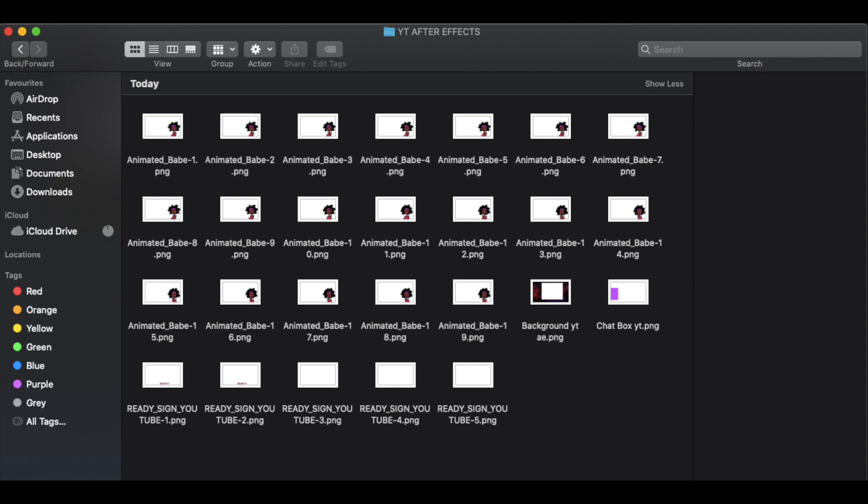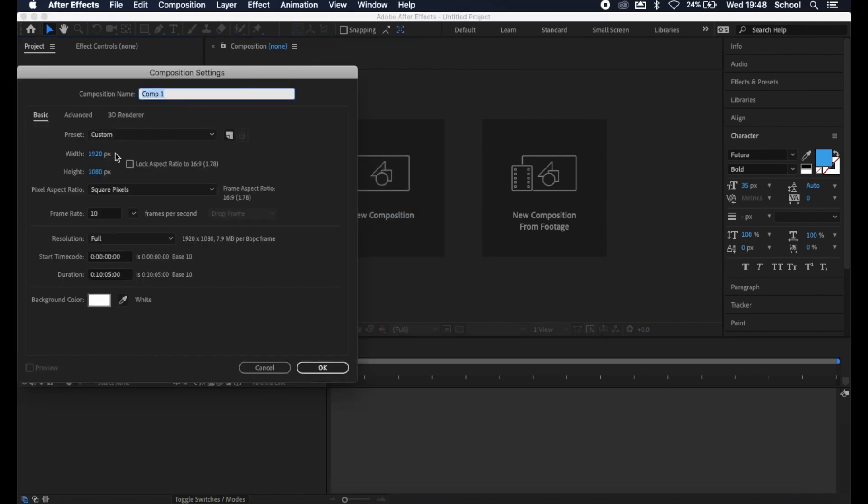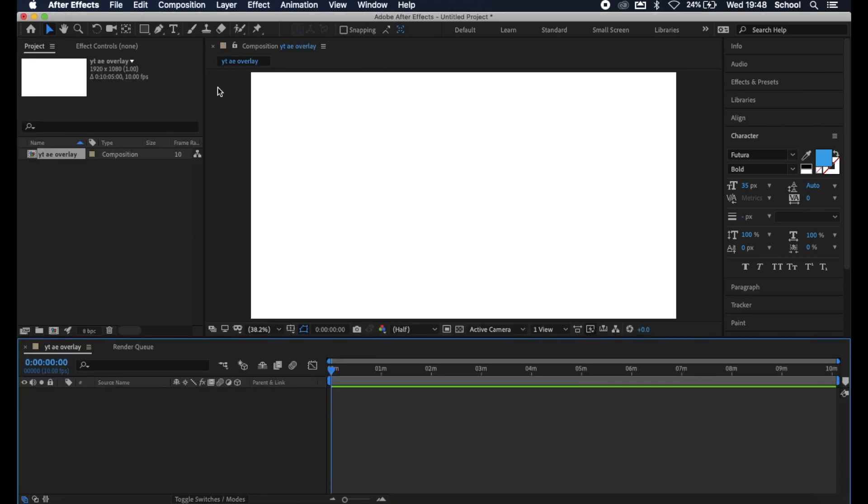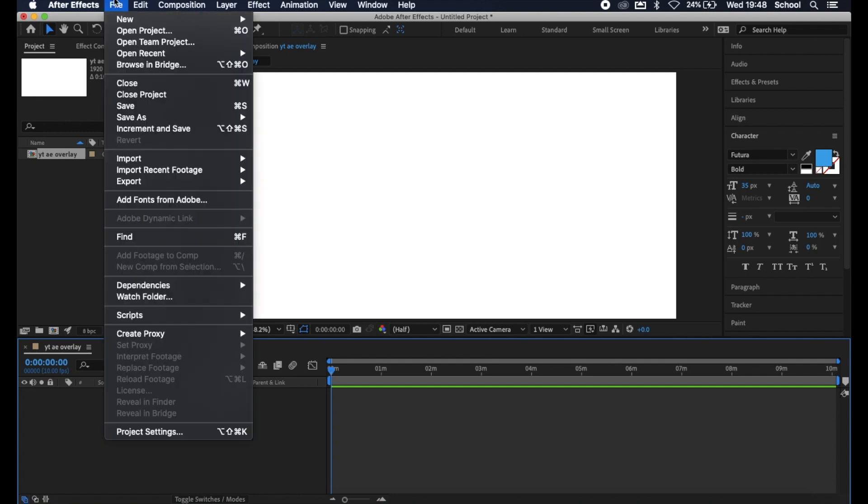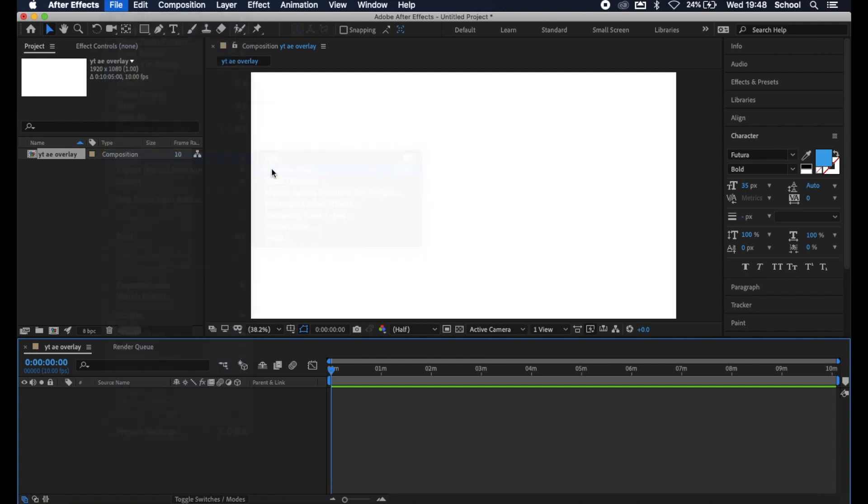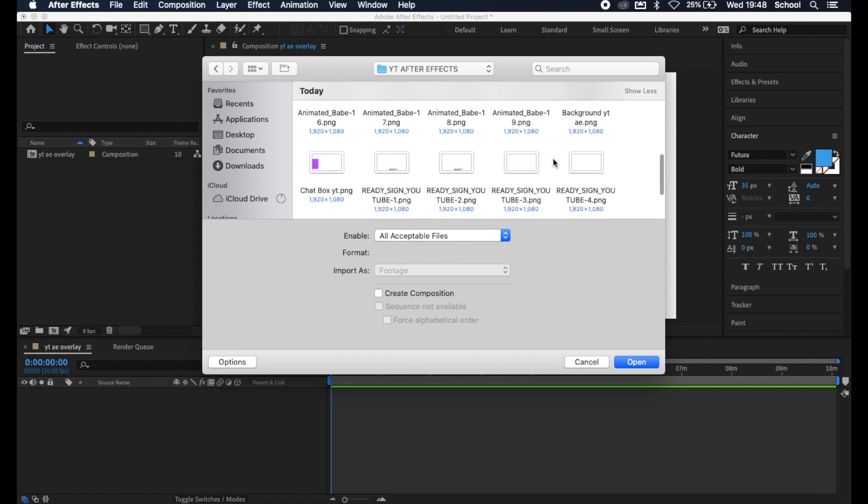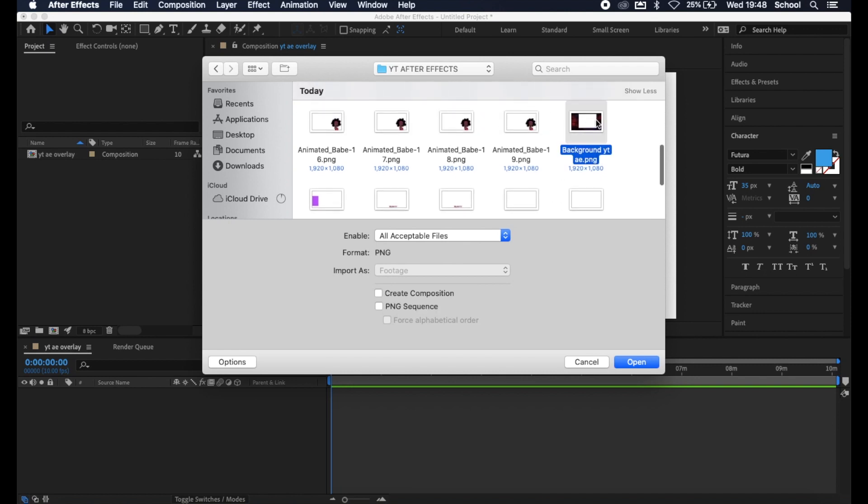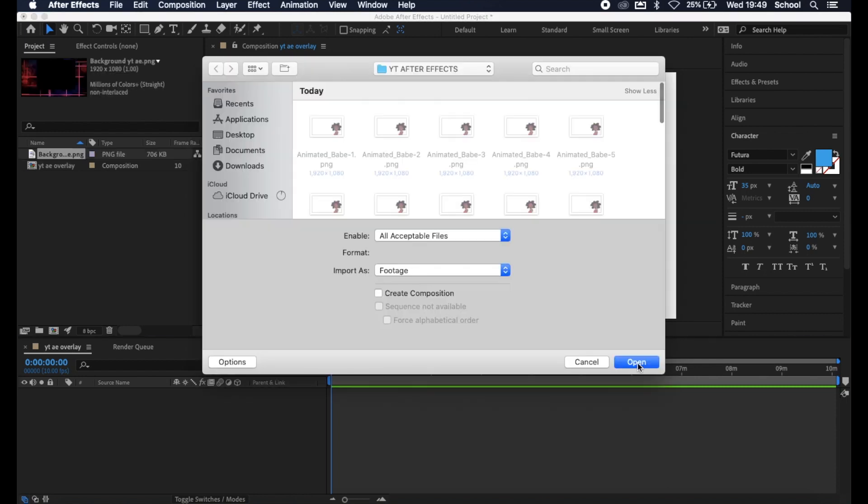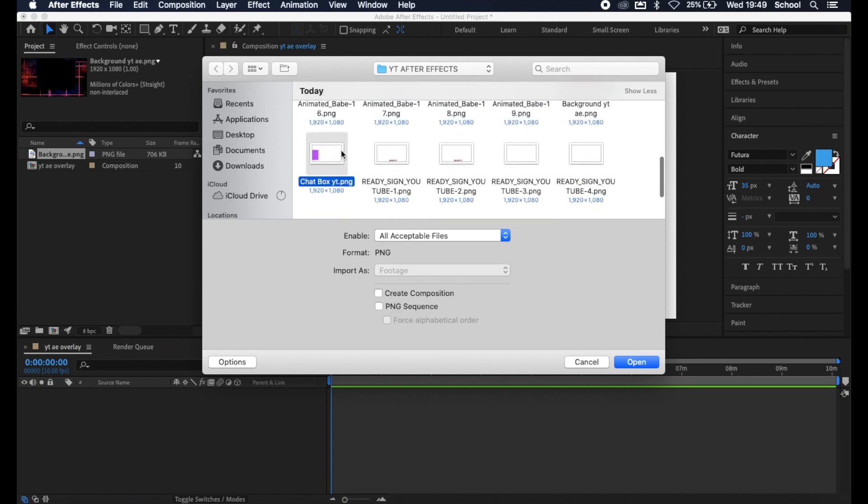So open up After Effects, create a composition. I'm going by 1920 by 1080, the same size that we did to create the overlay. I'm going to hit File on the top left corner of the laptop, scroll down to Import and hit Multiple Files. Now it's all about finding and selecting our files. Select them one at a time. So we select our background, make sure Create Composition and Import PNG Sequence are not selected, and click Open. The window pops up again, we select our chat box and click Open.